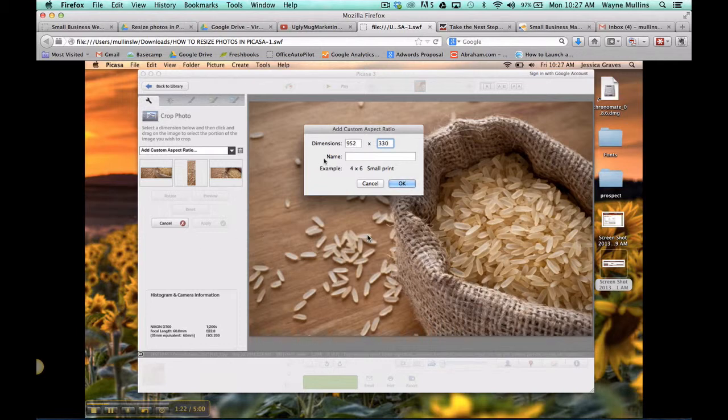If you'd like to name it, you can. This is going to be in my slideshow, so I might name it Slideshow. You can click OK.